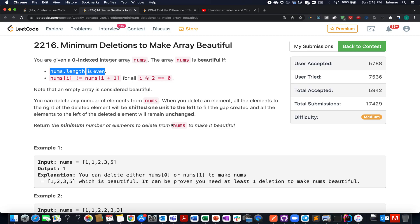Hello everyone, continuing the series of weekly contest 286, here comes the second question in the queue which is 'Minimum Deletions to Make Array Beautiful.' In this question we are given an array of integers and we need to identify the minimum number of deletions needed such that the array turns beautiful.